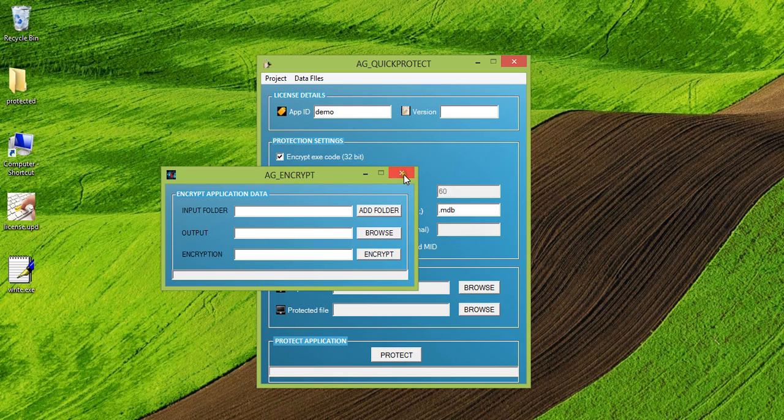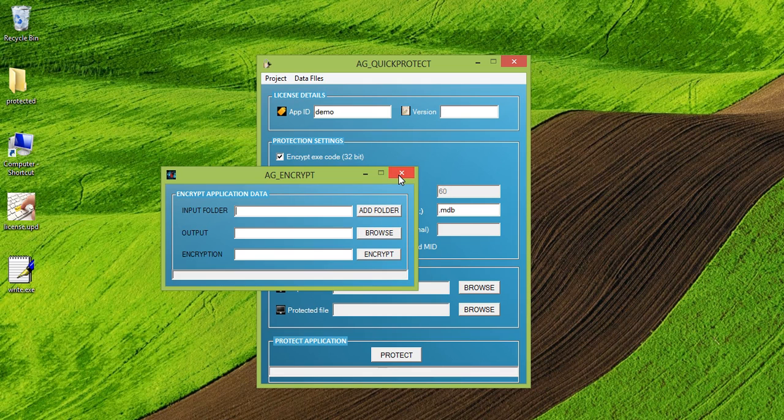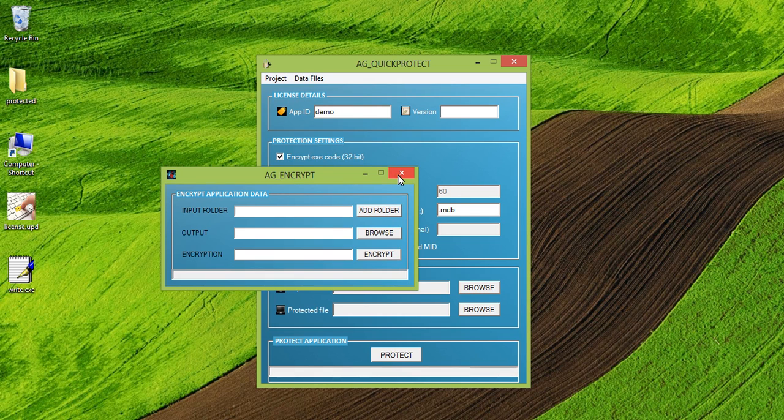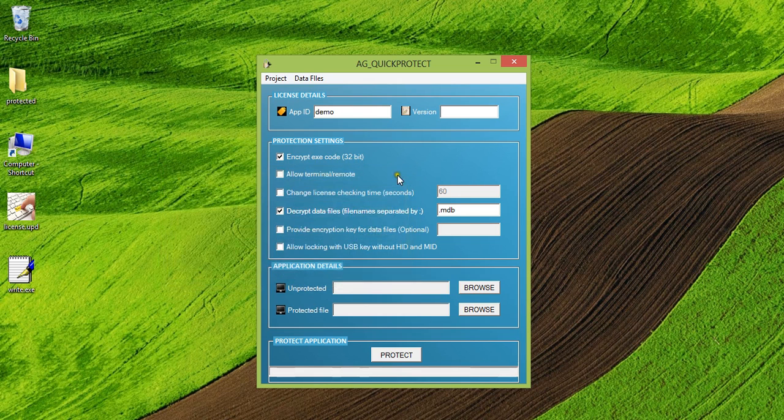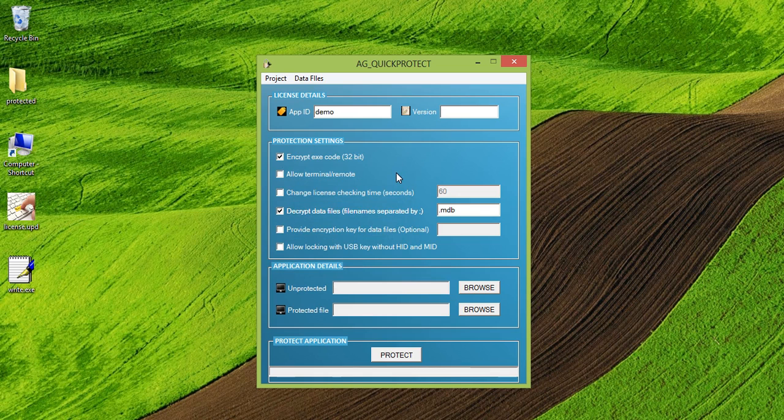And now when your application will run, it will be able to open the MDB files which is encrypted using this tool. But the MDB file will be completely encrypted. So any other application will not be able to open that MDB file. So this helps you to hide your database or hide your any other data file.